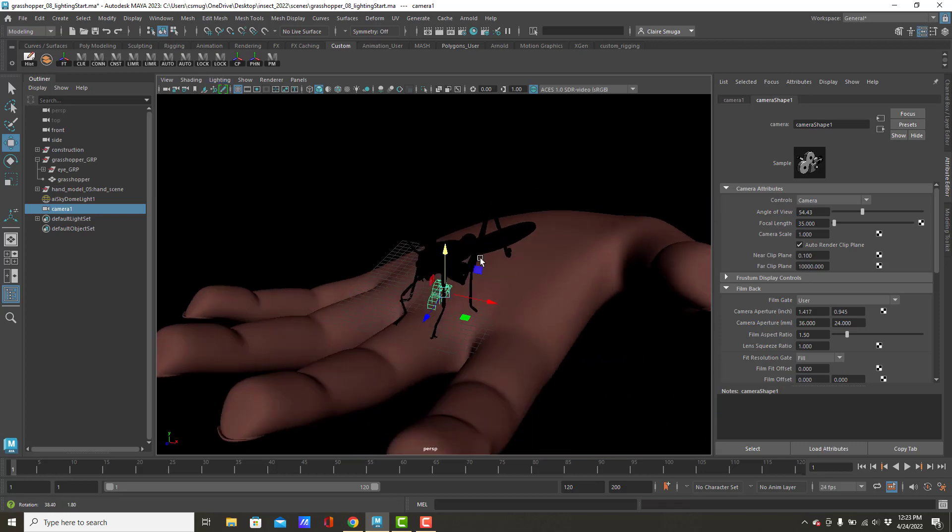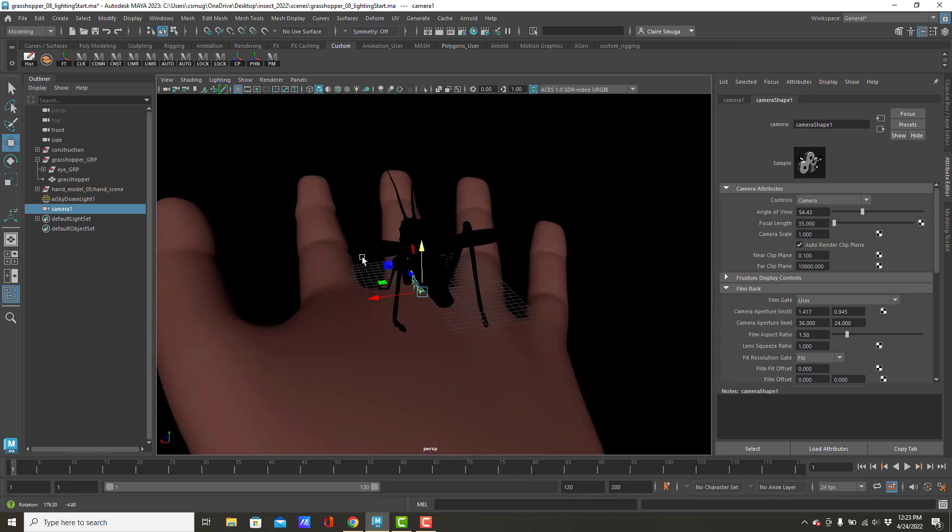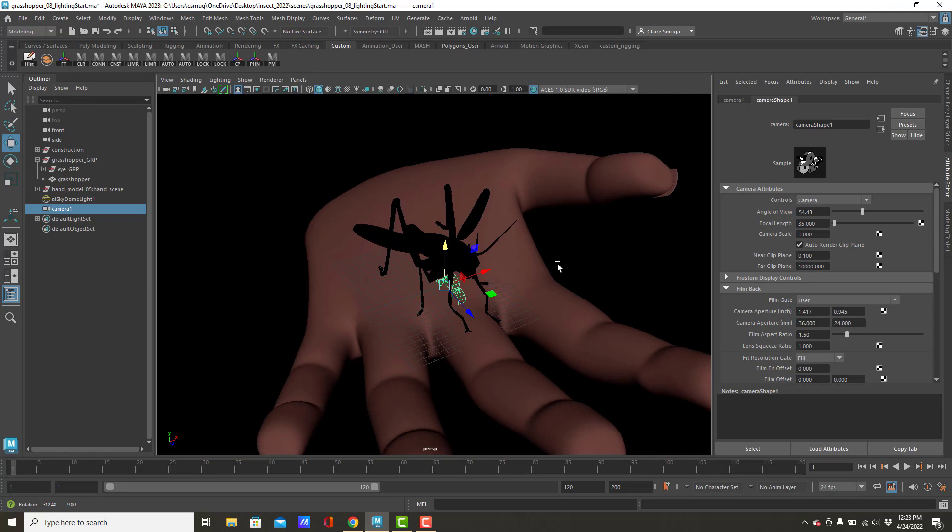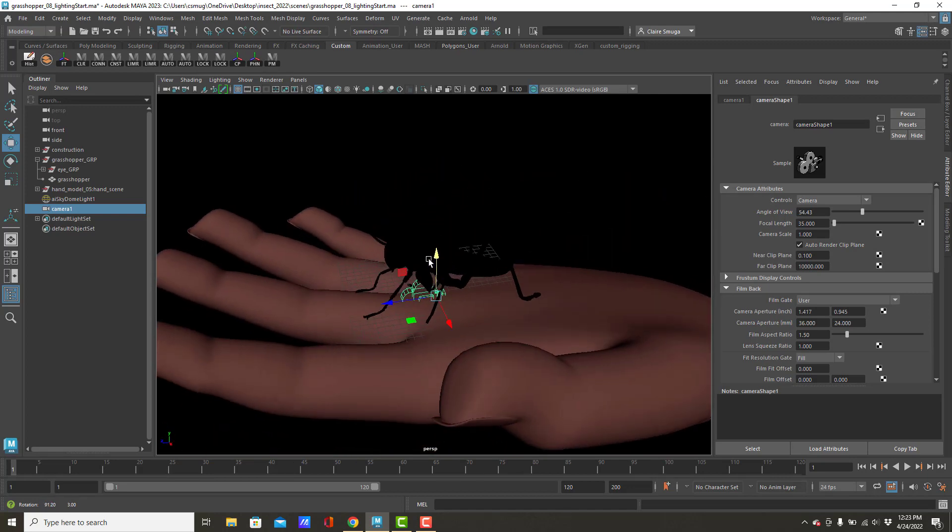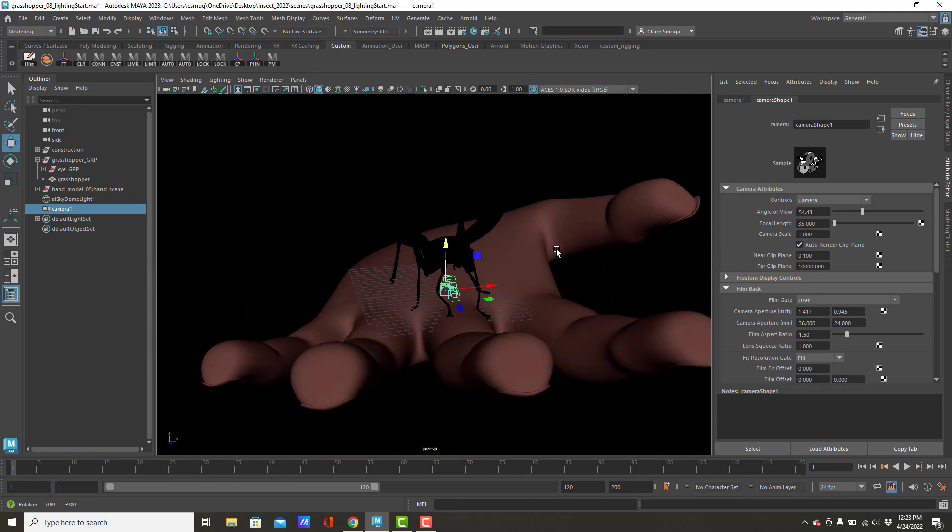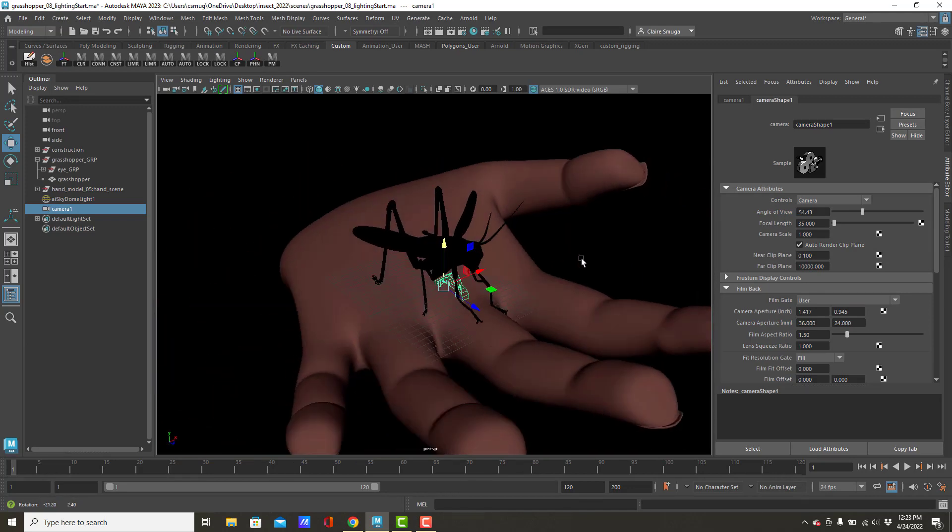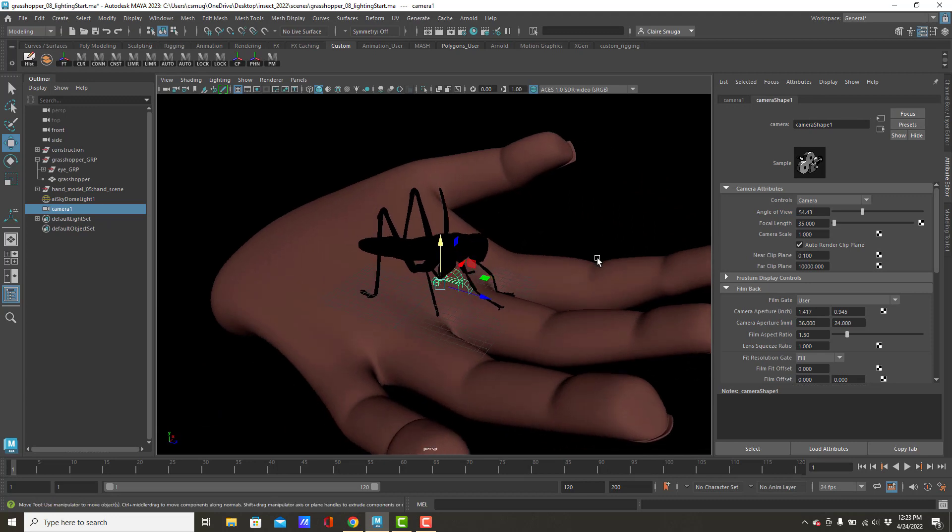Now, it occurs to me that this is probably a really good place to break the video, because you're probably all still positioning your insects on your hands. So, go ahead, take a minute, do that. I will give you the time, and when I come back, then I will talk about the camera.